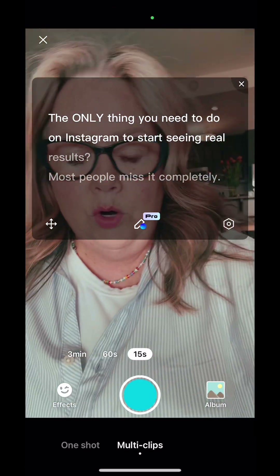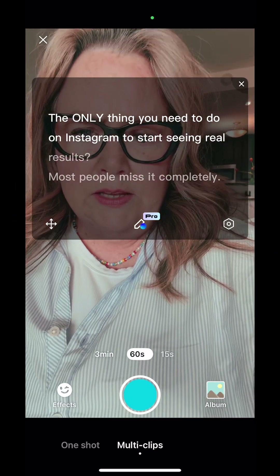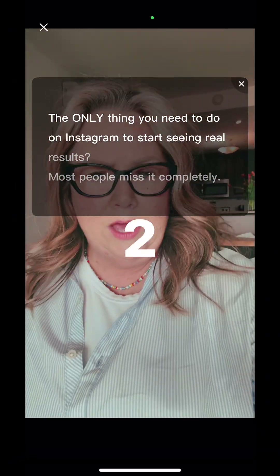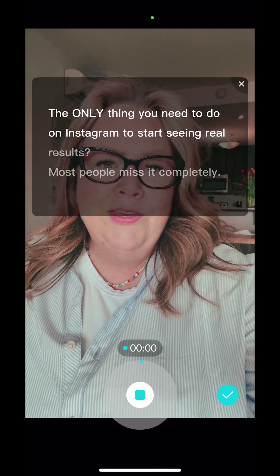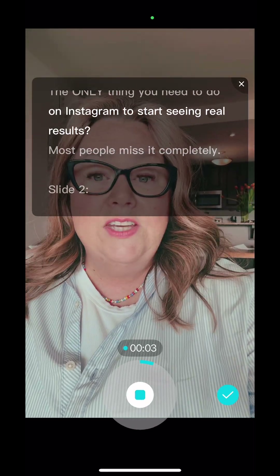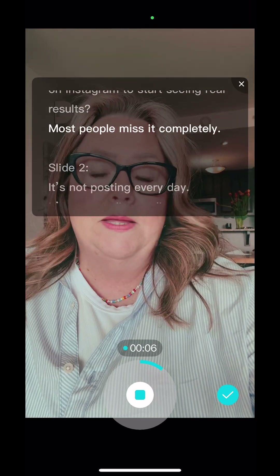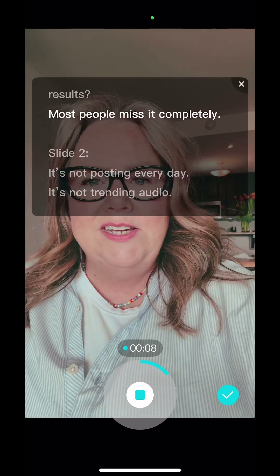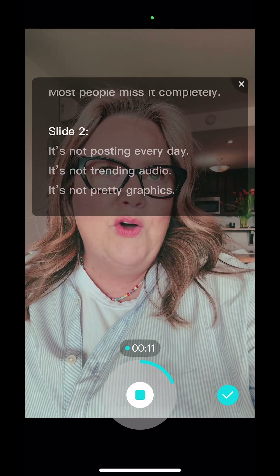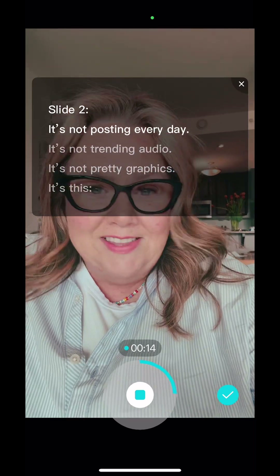Once I hit the record button, I'm gonna change it so I don't want 15 seconds, probably don't want 60, I think I'm gonna go to three minutes — it's gonna count me down. The only thing you need to do on Instagram to start seeing real results and most people miss it completely. It's not posting every day, it's not trending audio, it's not perfect graphics, it's this.